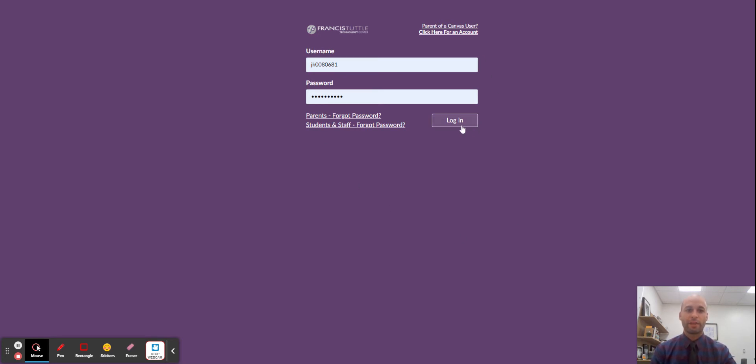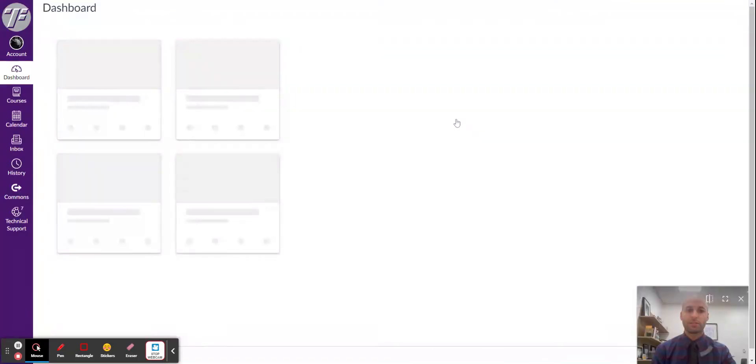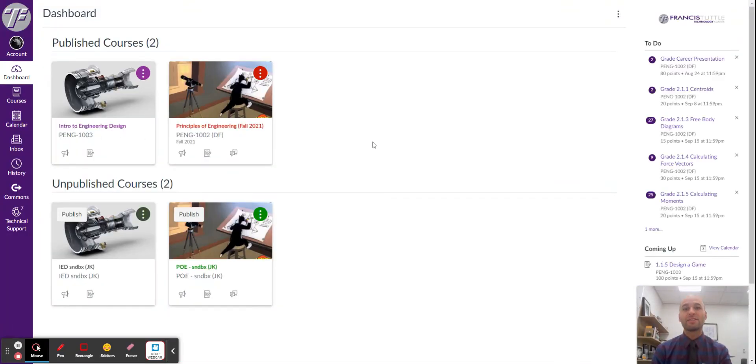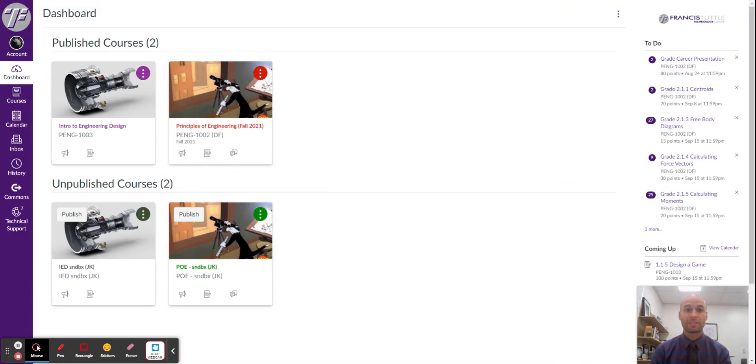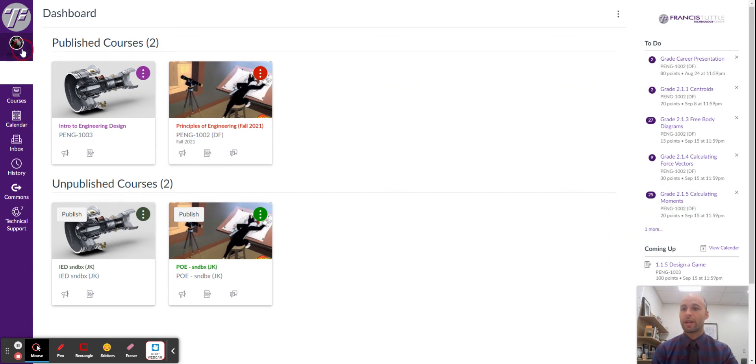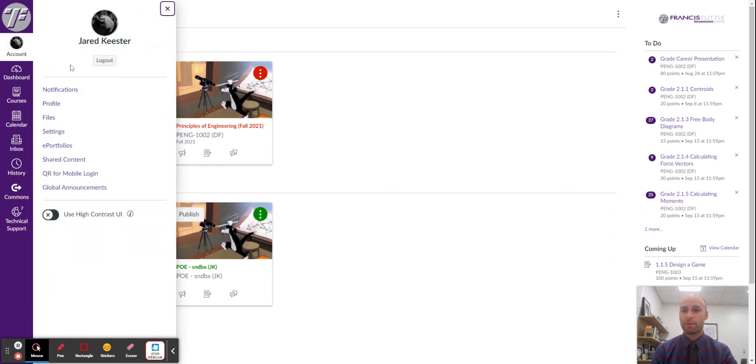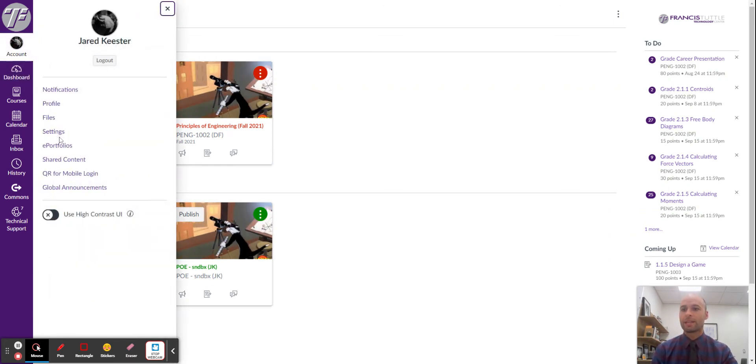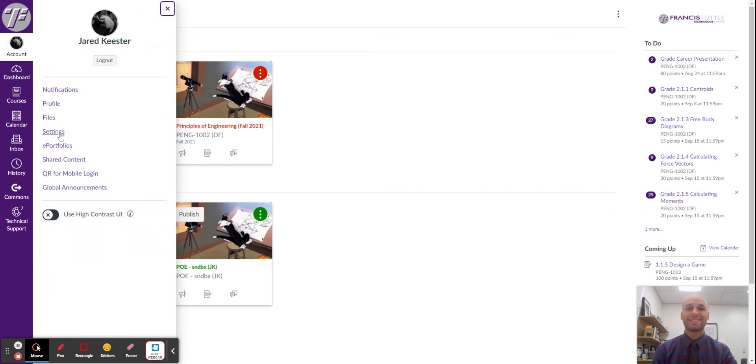You'll have them log into their account. This is easiest done on a desktop browser. Then they will go to their account tab and click settings.